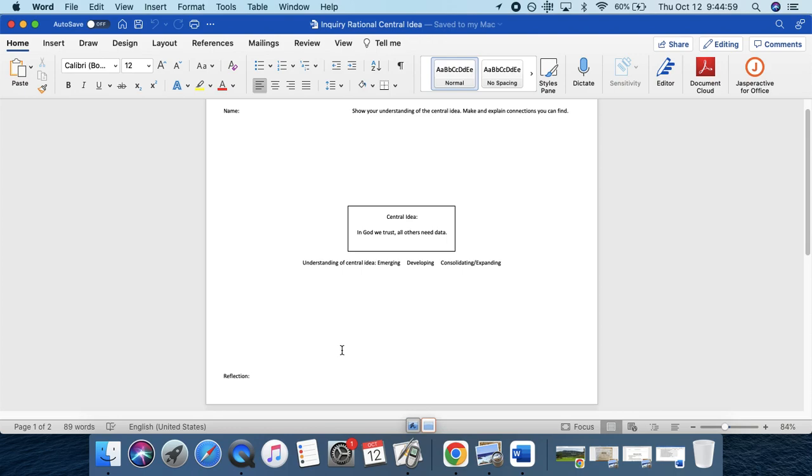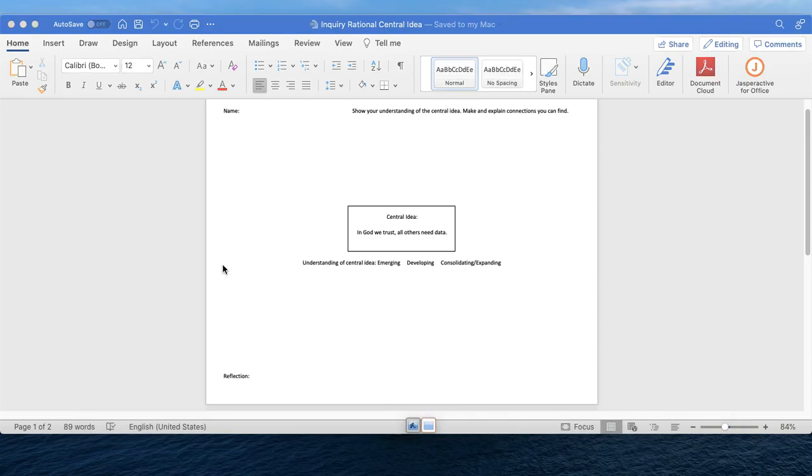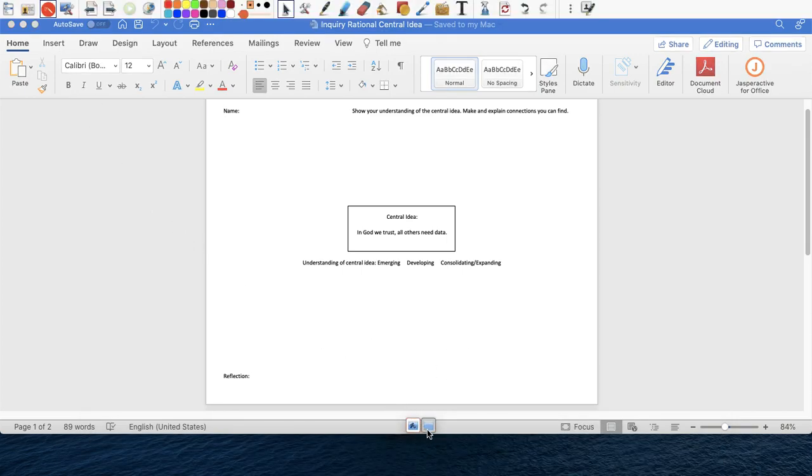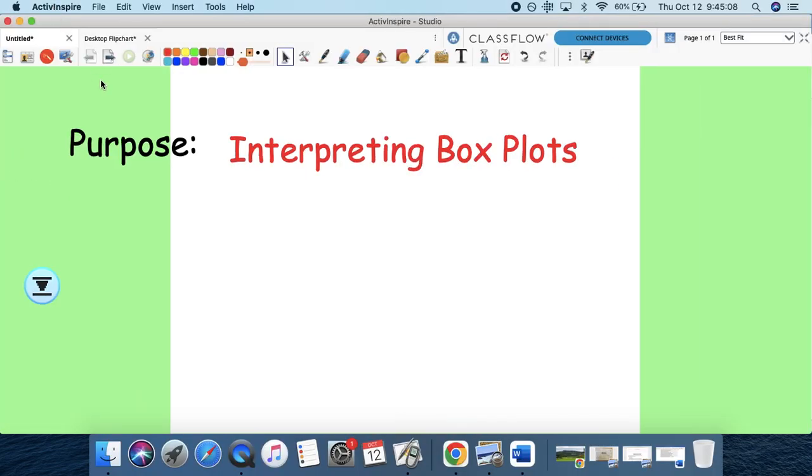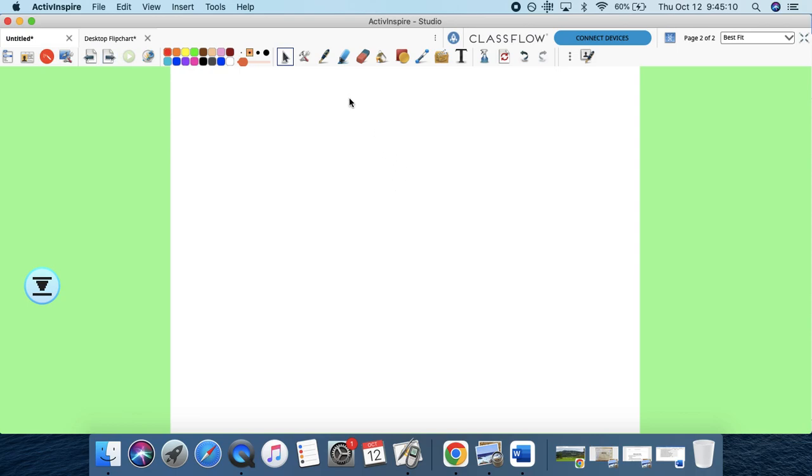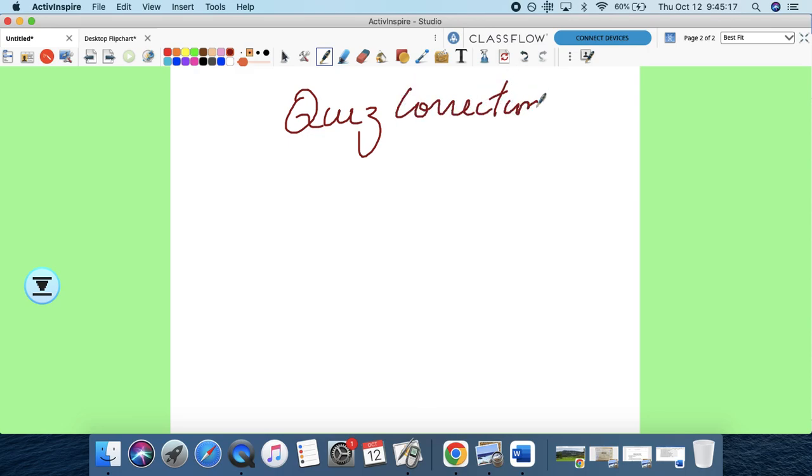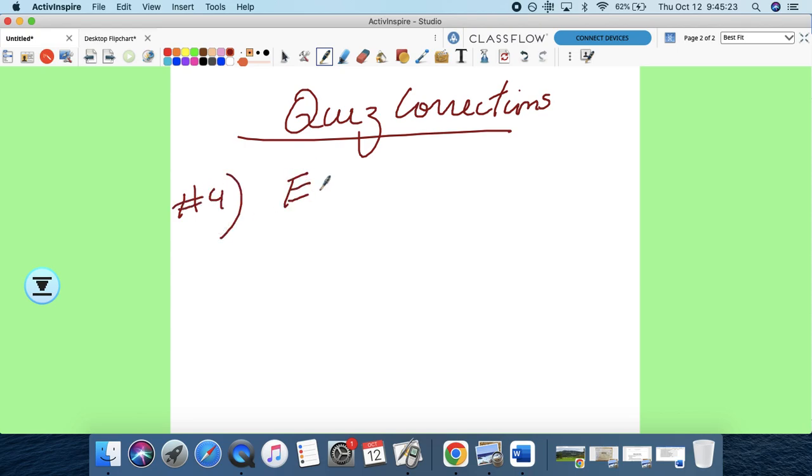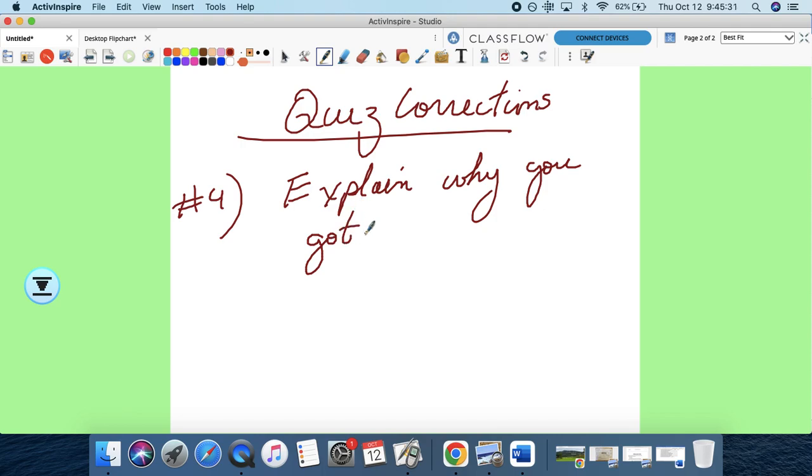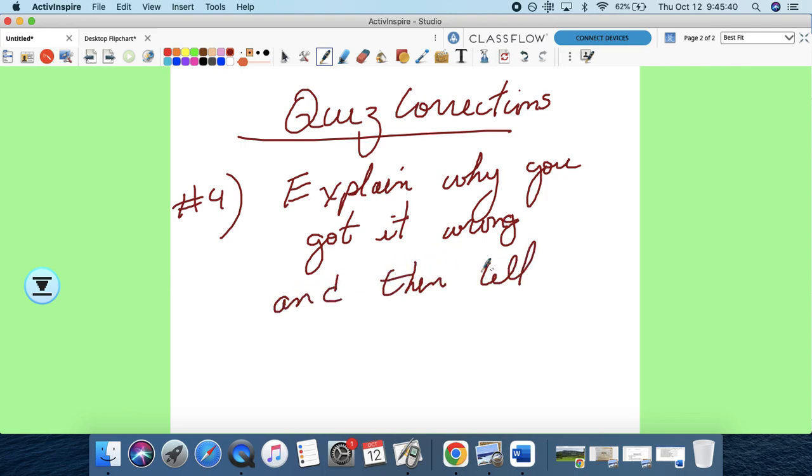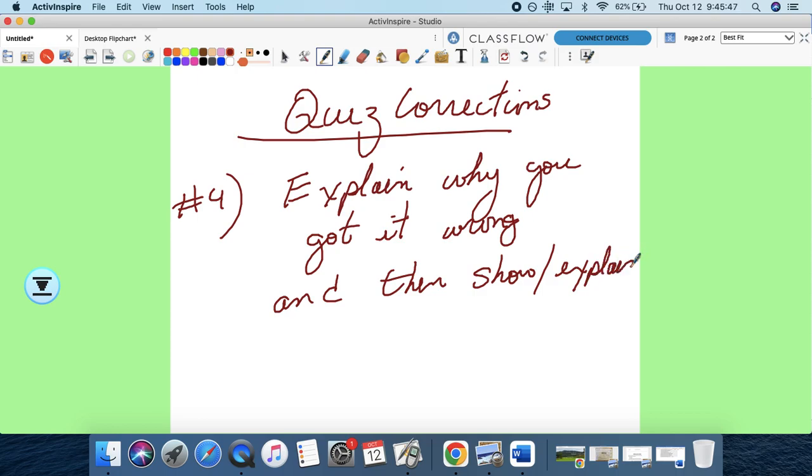Yeah, so these are the three things, and then hopefully you made your corrections, your test corrections yesterday. So let me just write here, test corrections, sorry, not test, your quiz corrections. So the number, so let's say you got number four wrong, I need you to explain why you got it wrong, and then tell me, show me, explain how you got the correct answer.